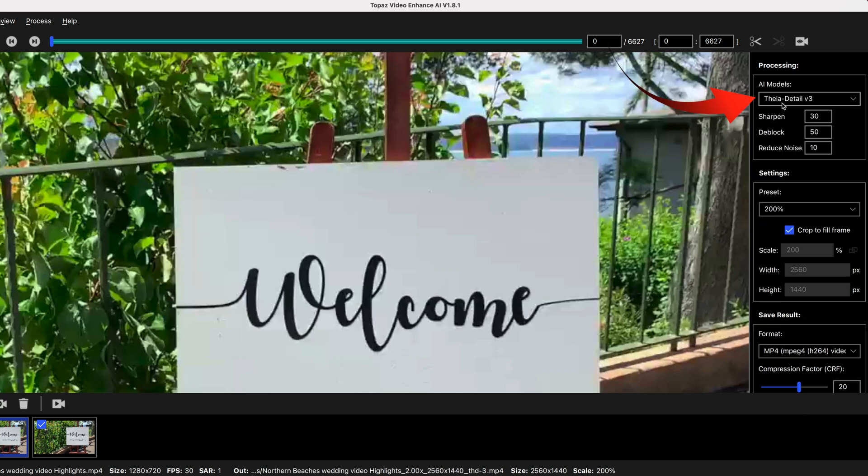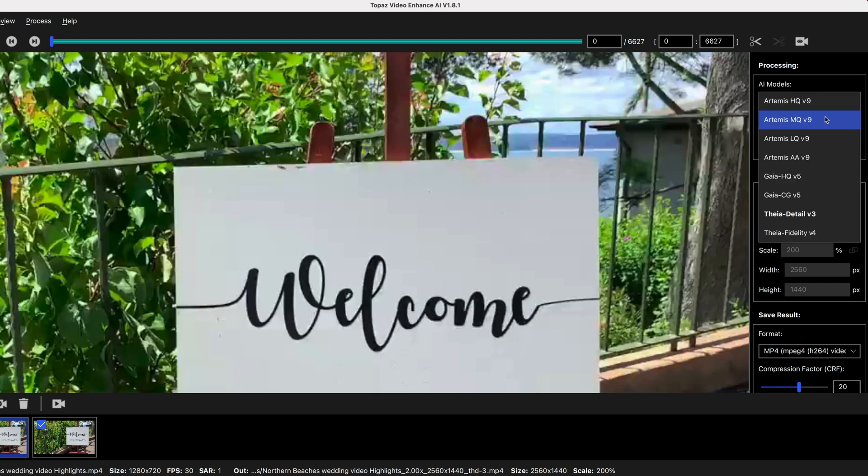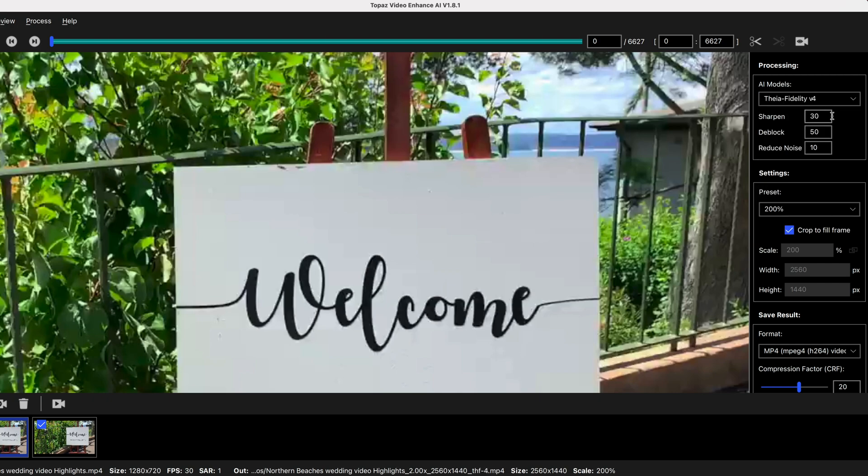And you might also notice that these models here, that's the detail and the fidelity models, will also allow you to set your own sharpening, de-block and noise reduction.